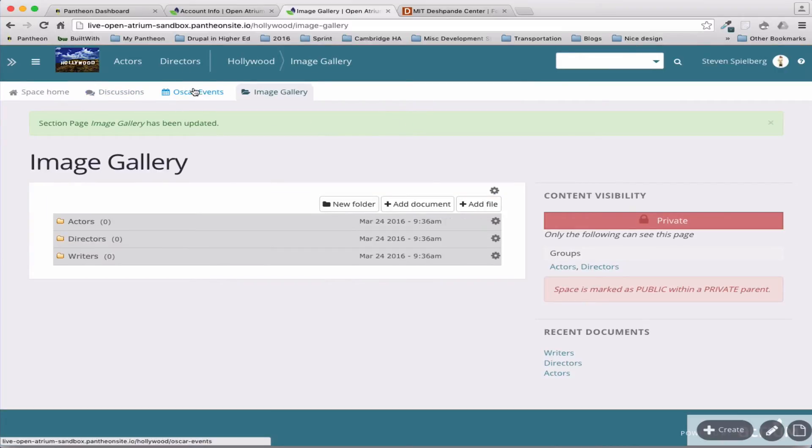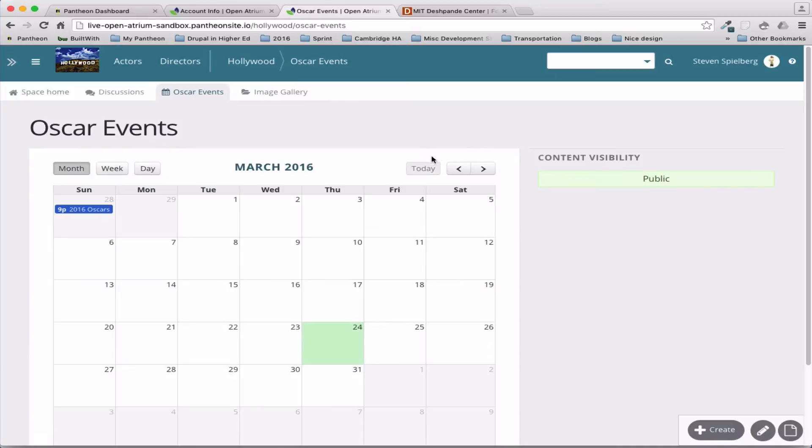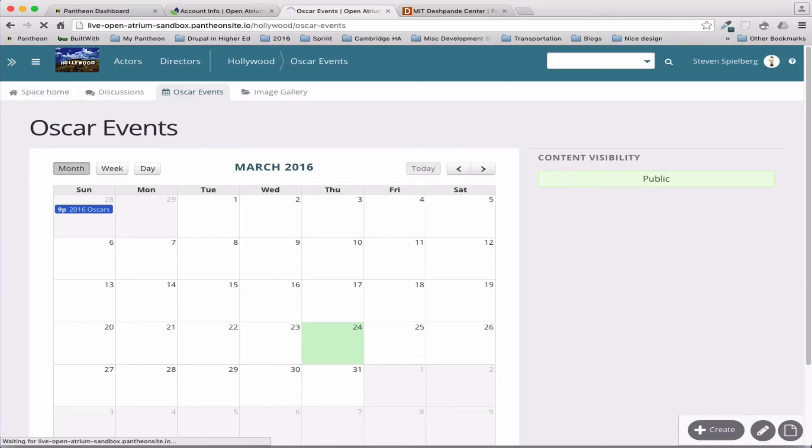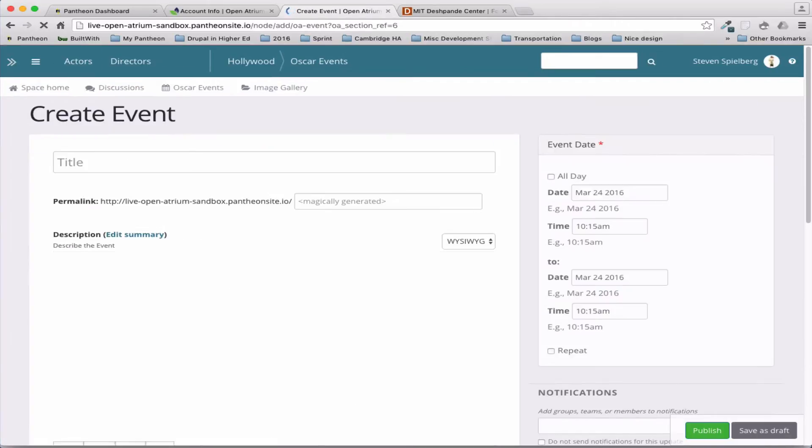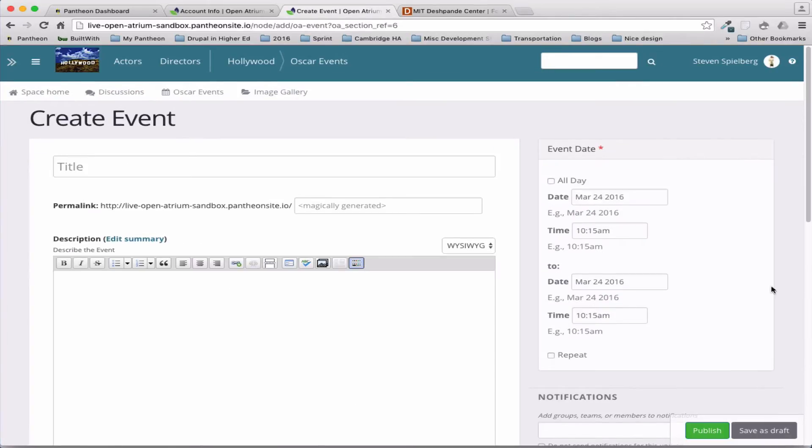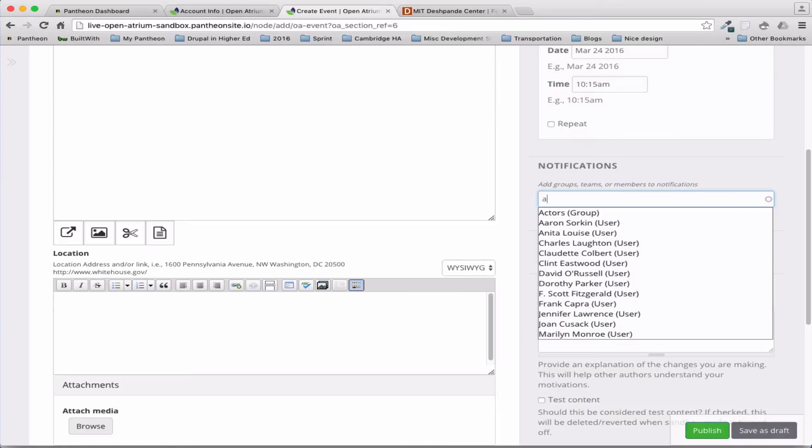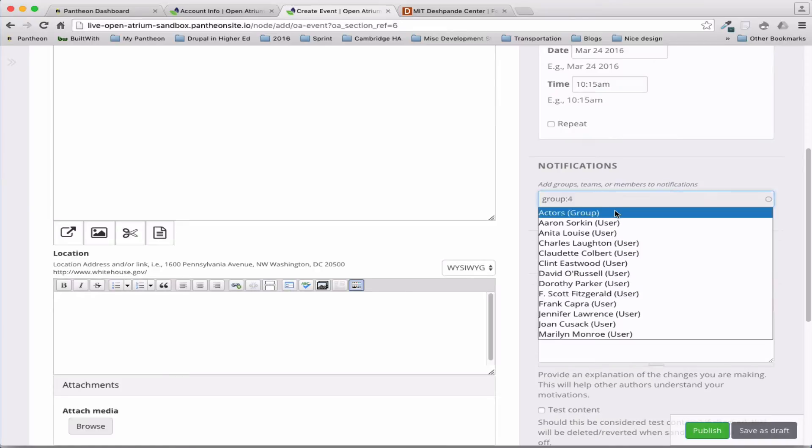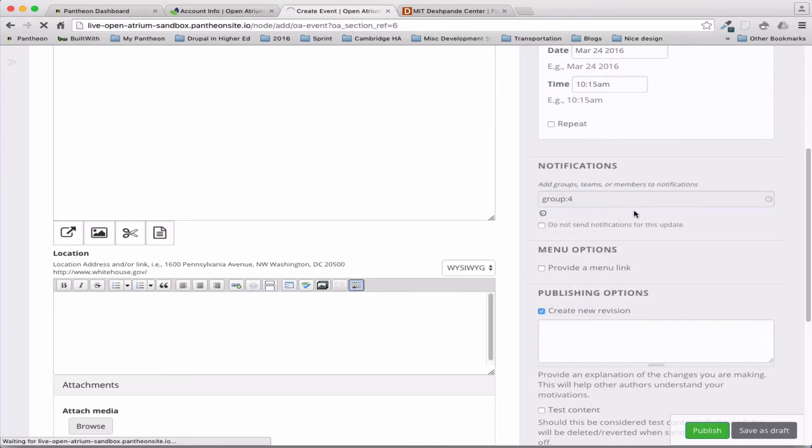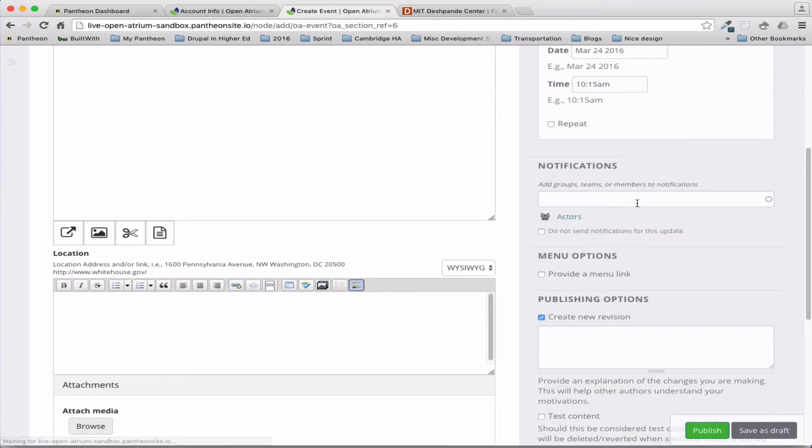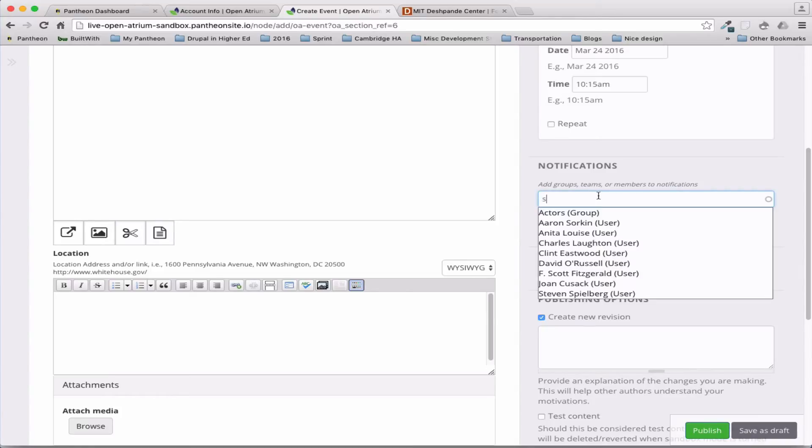So the other use of groups is for notifications, so that if I create a new event, I can control who actually sees it. I can send a notification to the entire group, the actors group, or individual users.